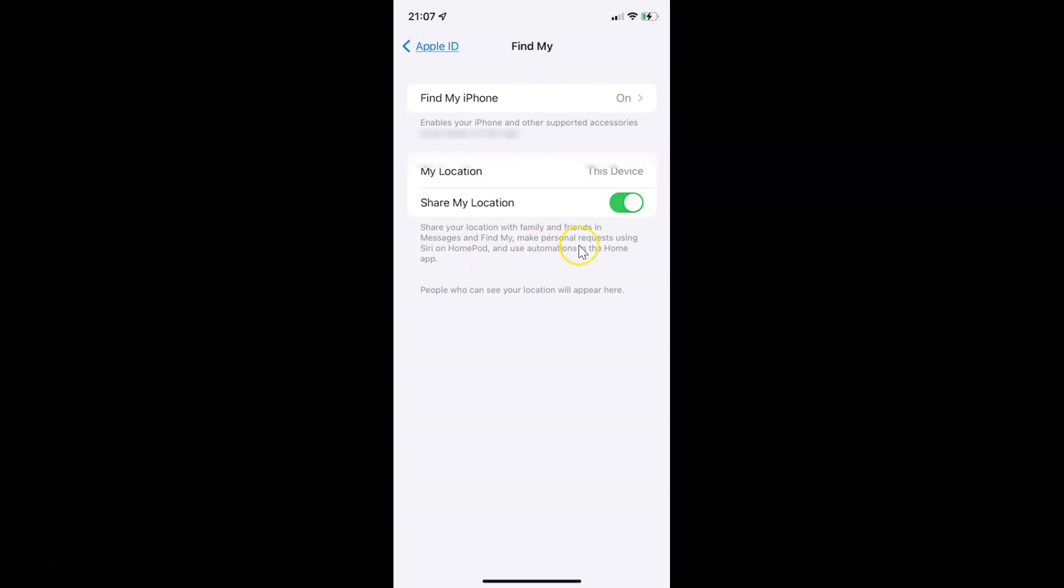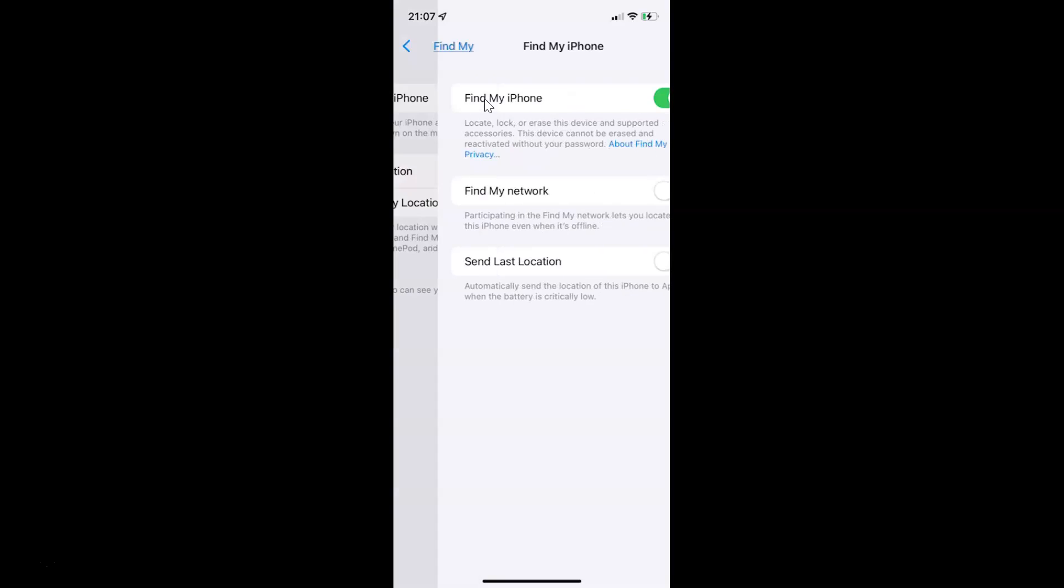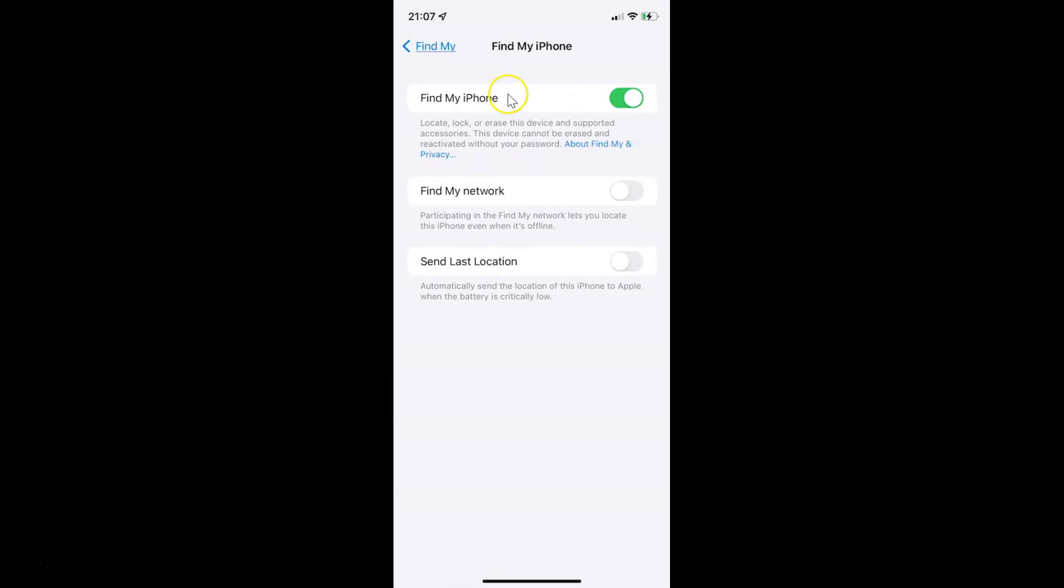You can see it's opened. After that, you have to tap on Find My iPhone. You can see I have this Find My iPhone screen opened, and on this screen you can see we have Find My Network.